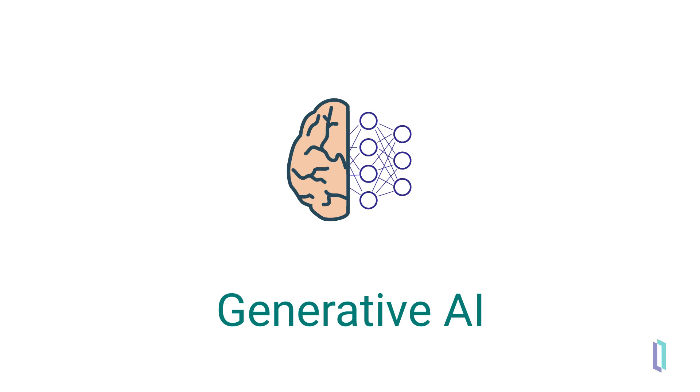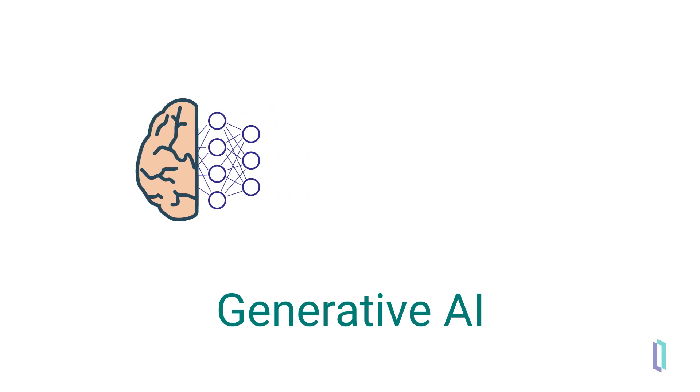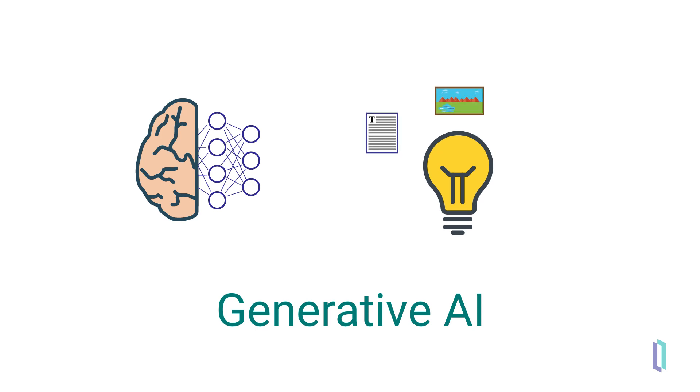Unlike its predecessors, generative AI doesn't just predict or recognize, it creates. It has the power to synthesize text, images, and even sounds based on massive amounts of training data.